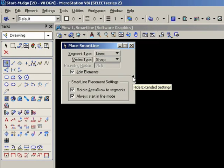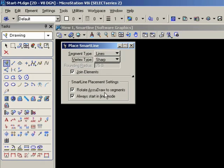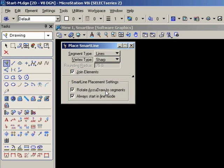And you can expand the tool settings window to show a couple more options. The first option here, rotate AccuDraw to segments, simply makes sure that the AccuDraw compass is aligned with the previous element. If you uncheck this option, then AccuDraw will remain square with the view, which is unlikely what you need.